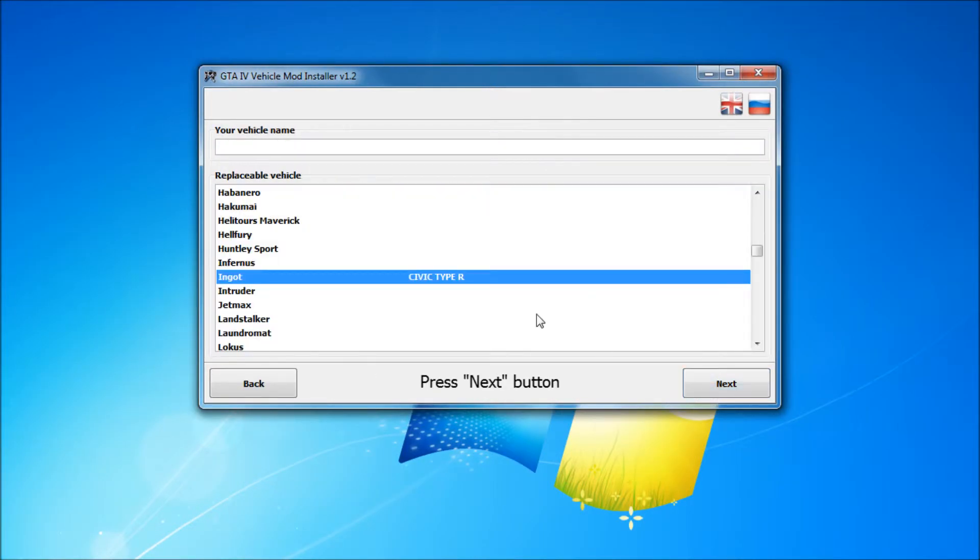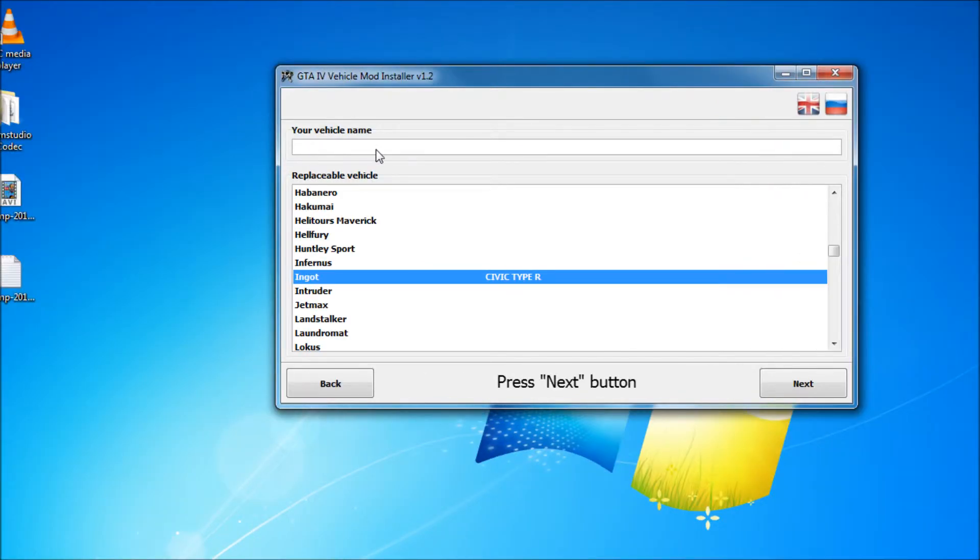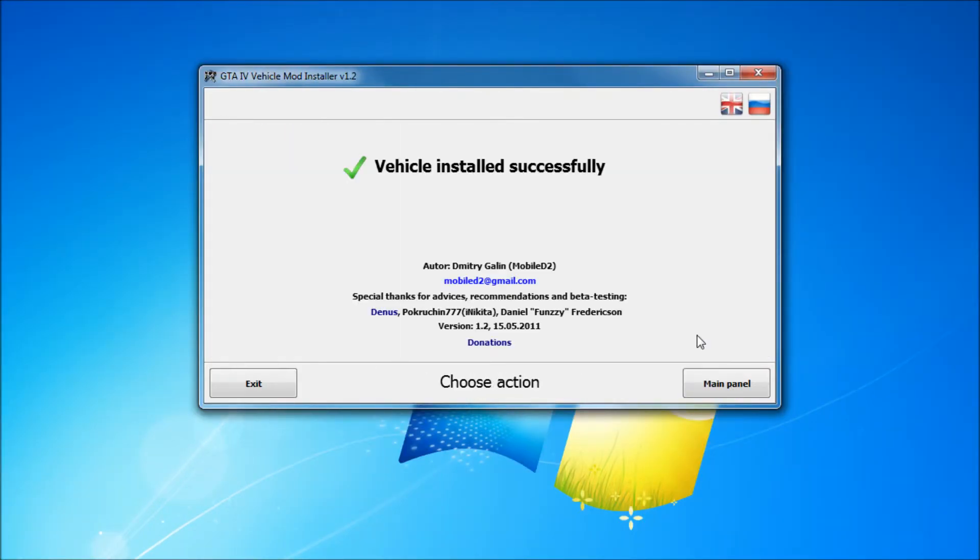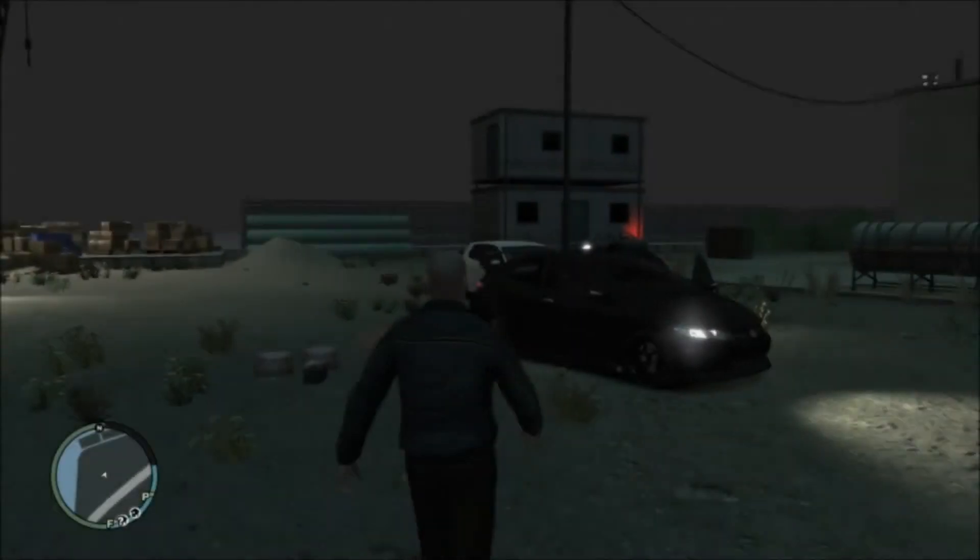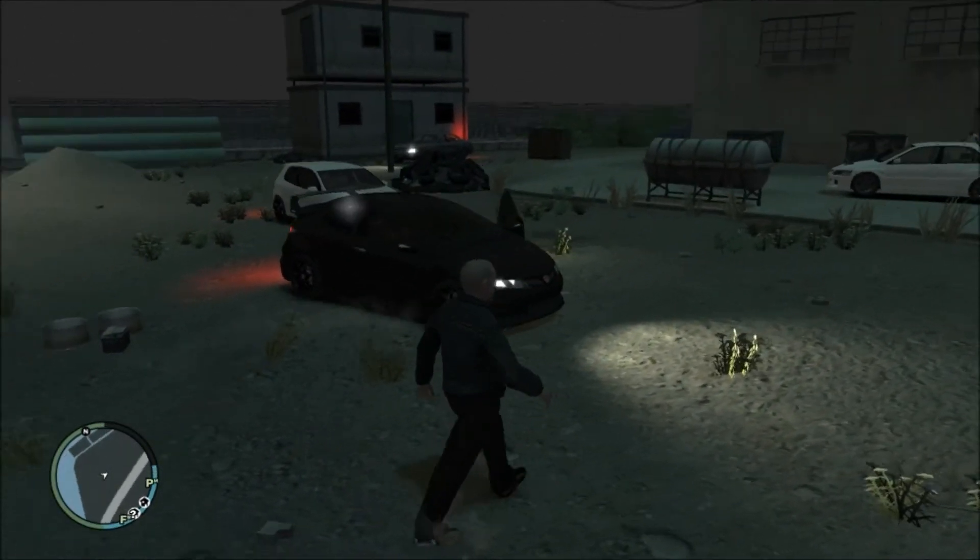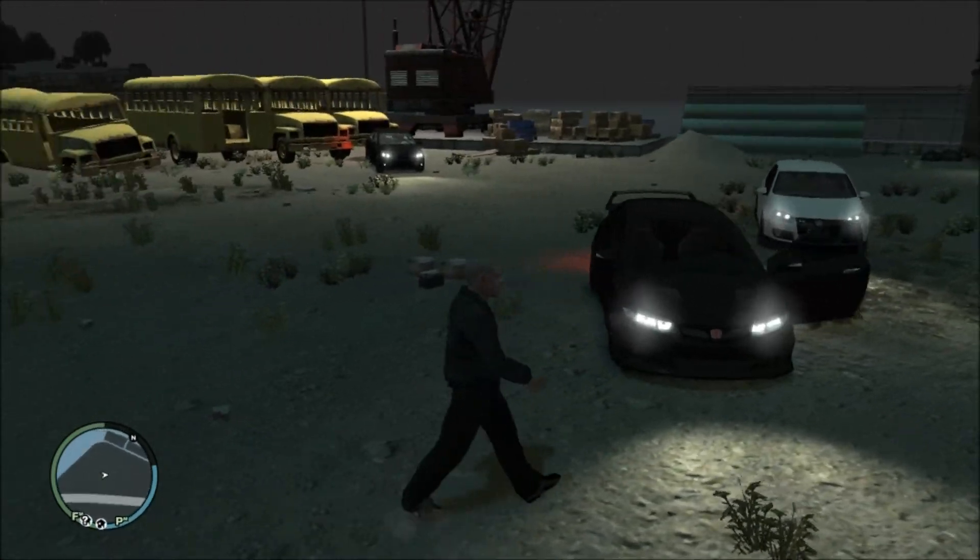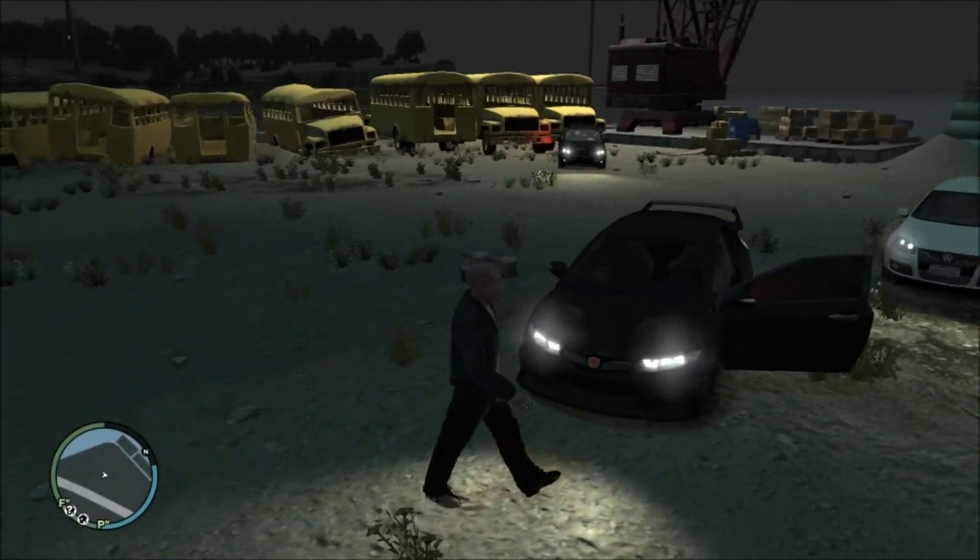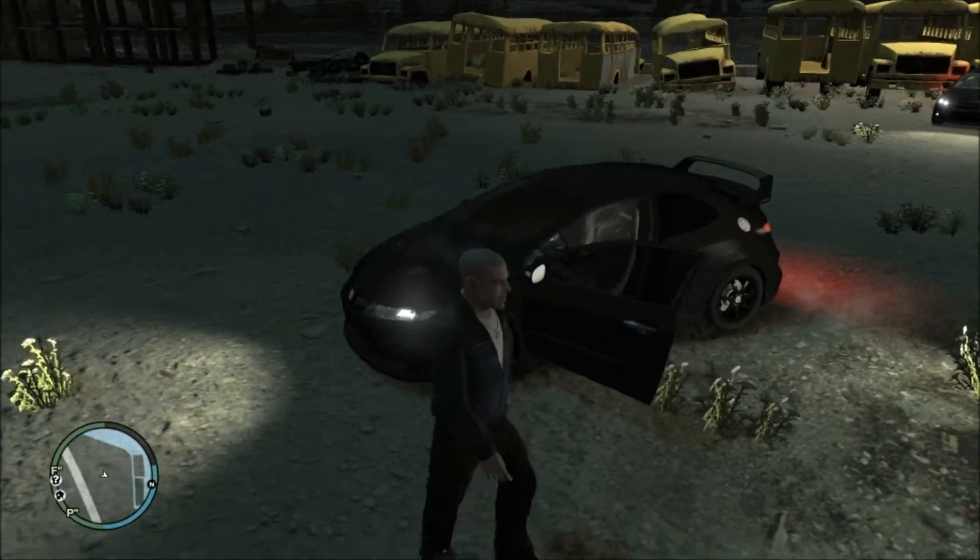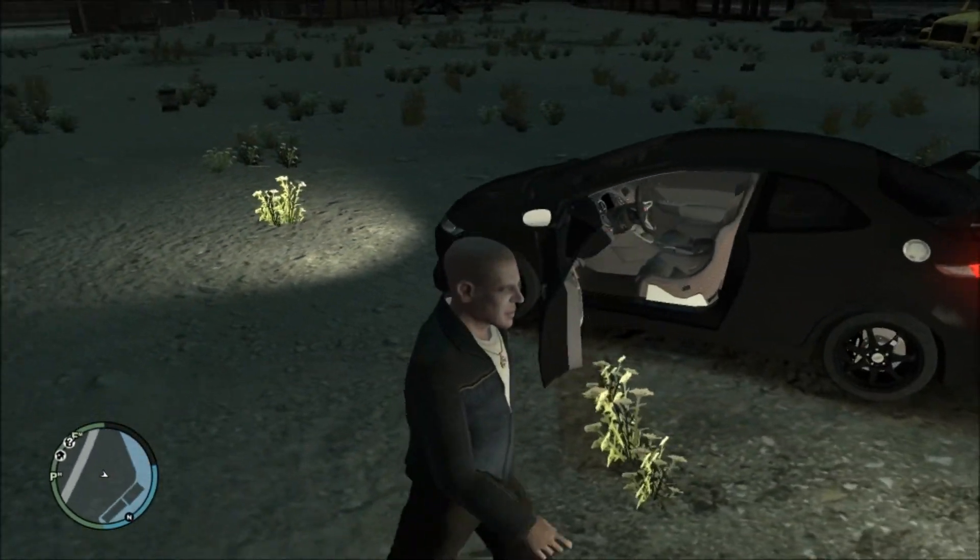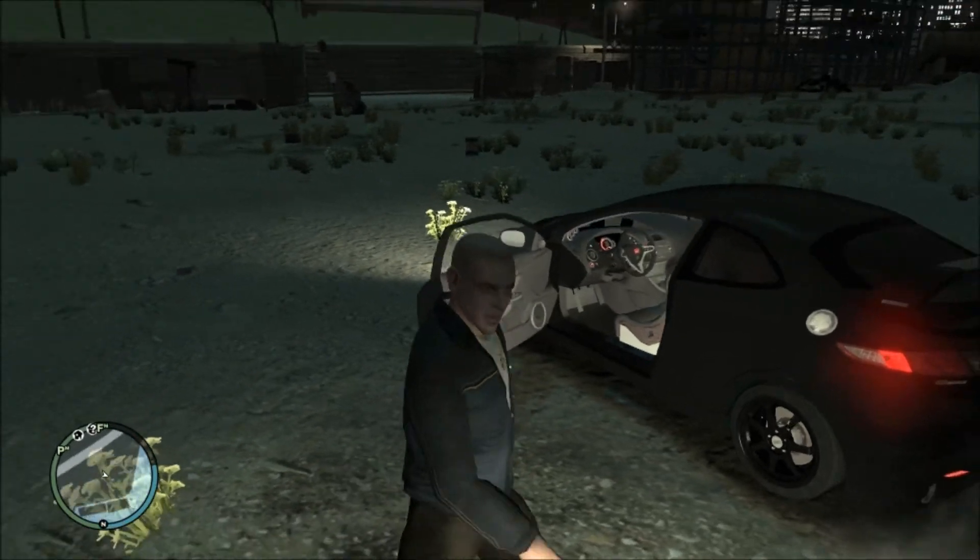Click next. On this screen, just select which car will be replaced from the list and rename the car if you want. Click next and you should see a message saying the installation was successful. Click on the main panel and it should be done. Once you are in game, you should see the vehicle has been changed.